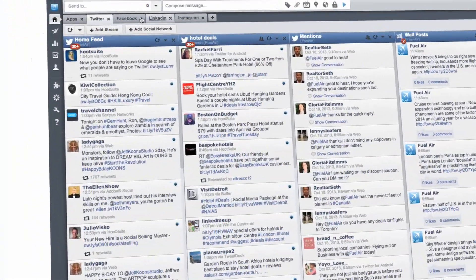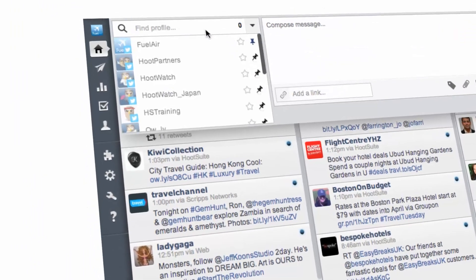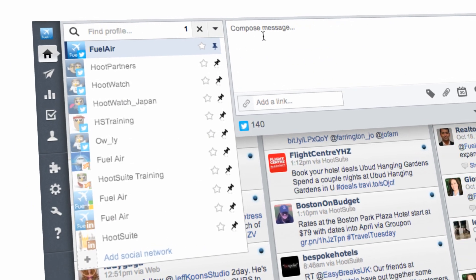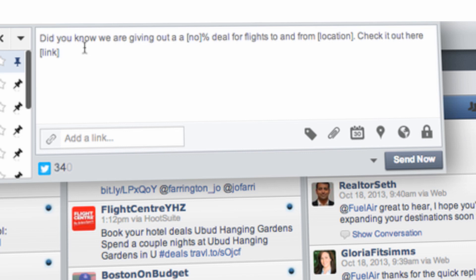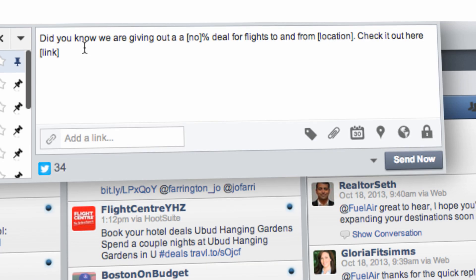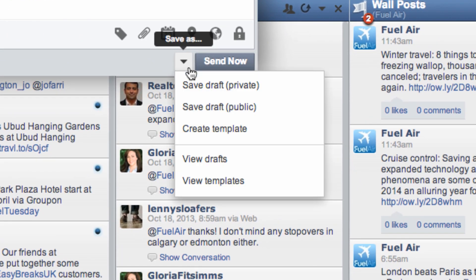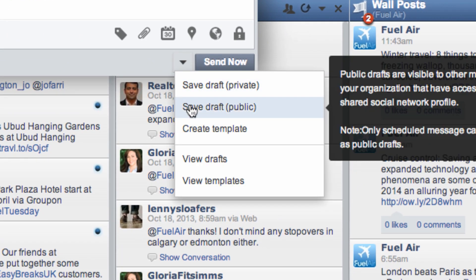First, choose the social profiles you want to send your draft message out with the Profile Picker. In the Compose box, enter the message you wish to draft. Click the arrow icon next to the Send Now button. This will display a drop-down menu.